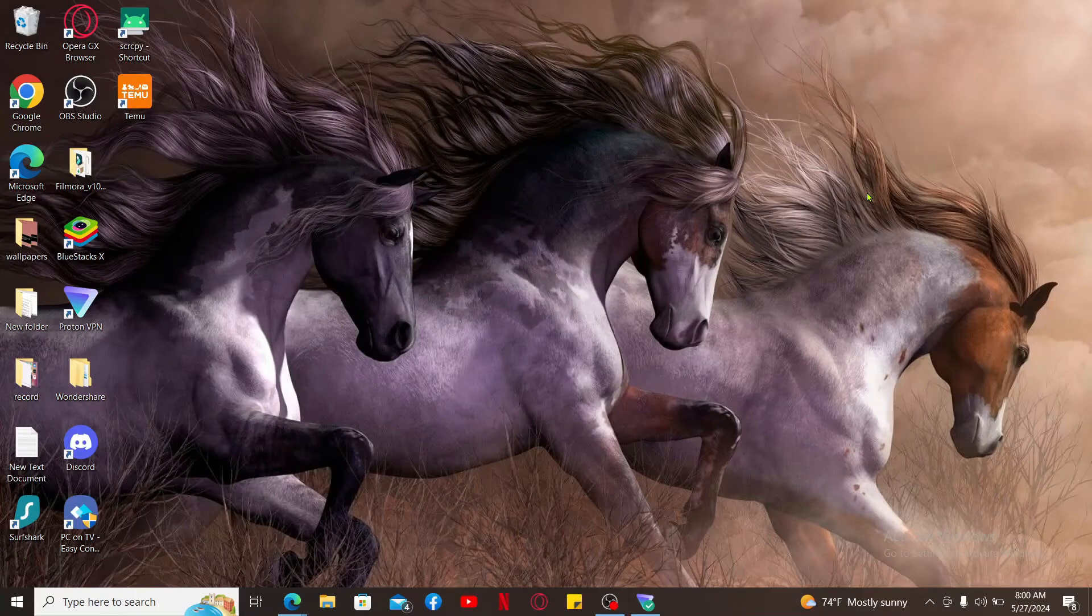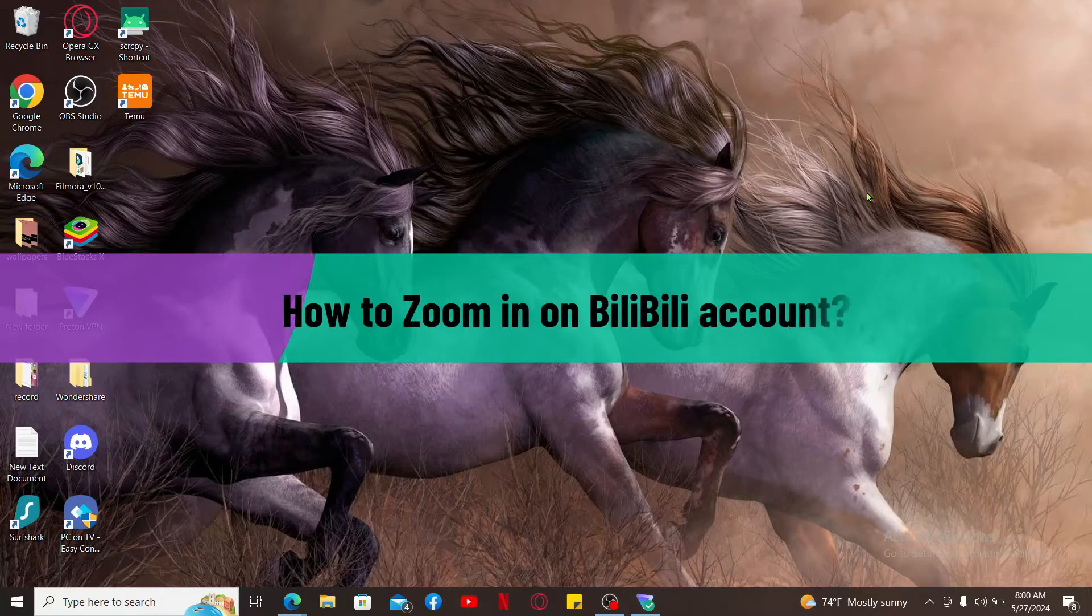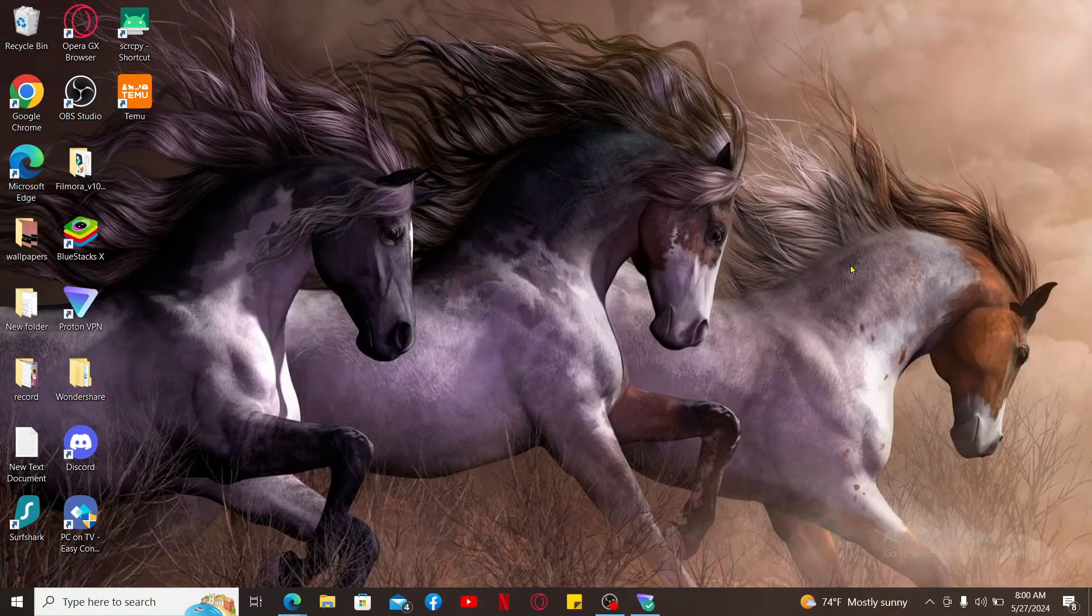Hi everyone, welcome back to another video from Tech Basics. In this video we are going to be learning how we can zoom in on BiliBili account, so make sure you watch the video till the end.